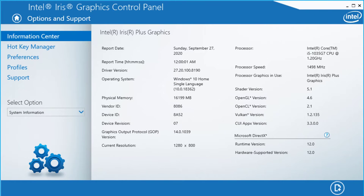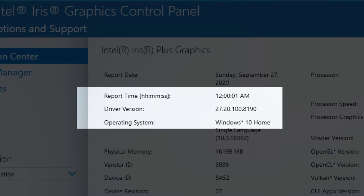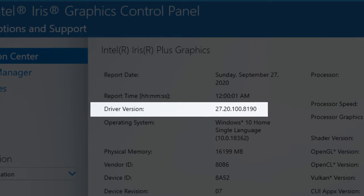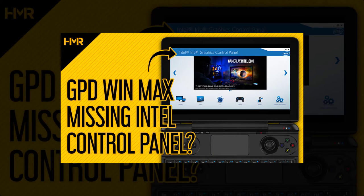So to get you all started, the Intel driver I'm using on my Win Max is 8190. If you're missing the Intel control panel, check my video that should pop out right about now, then come back here.